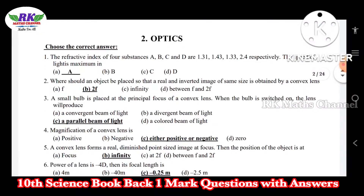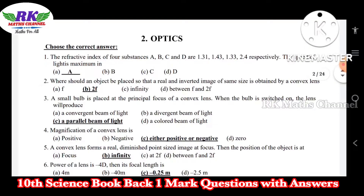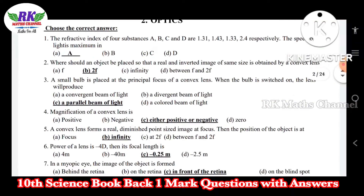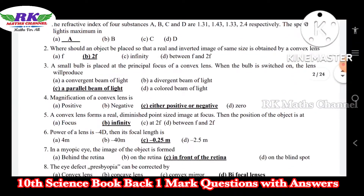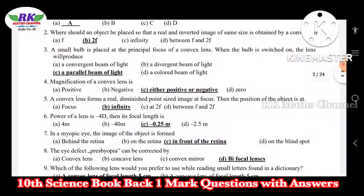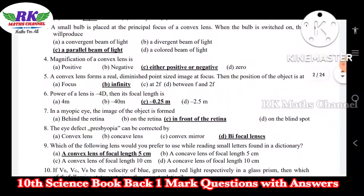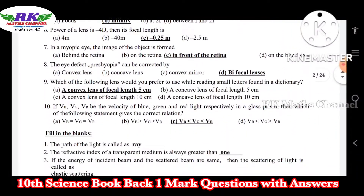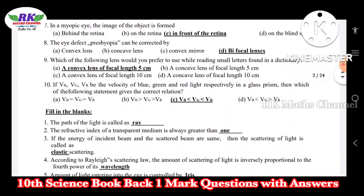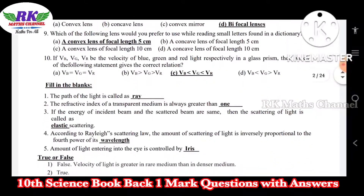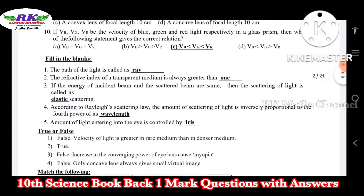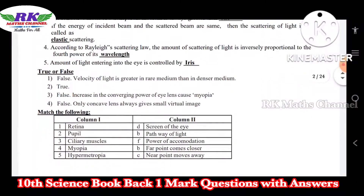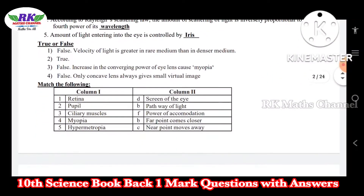Next, look at the optics — second lesson. Choose the correct answer. True or false. And match the following.